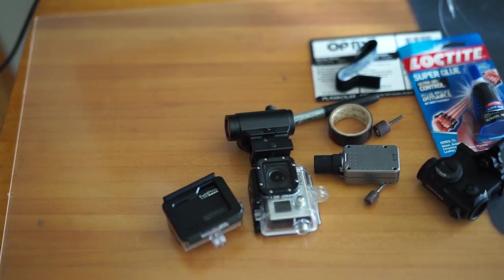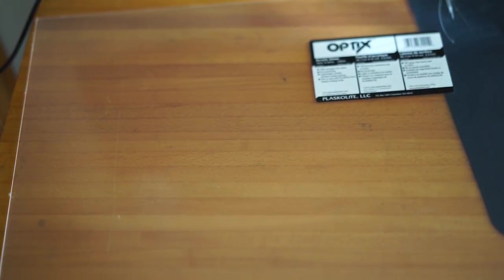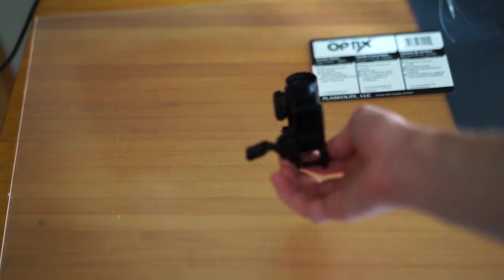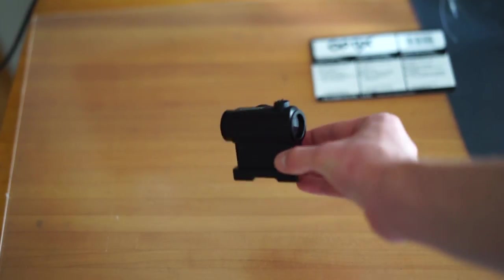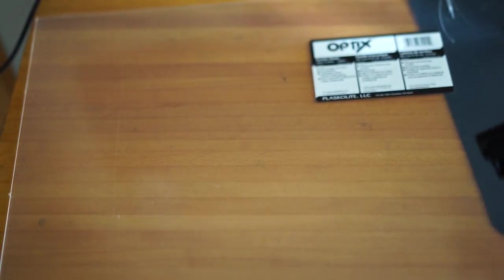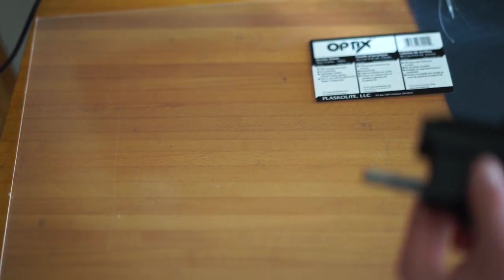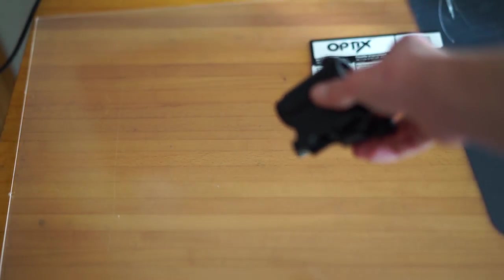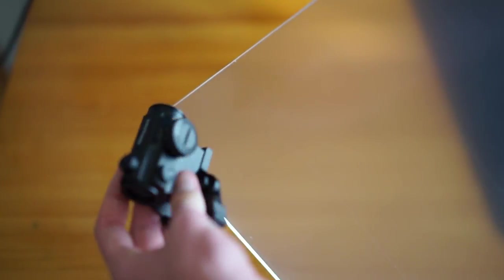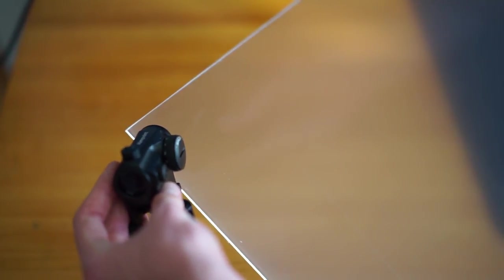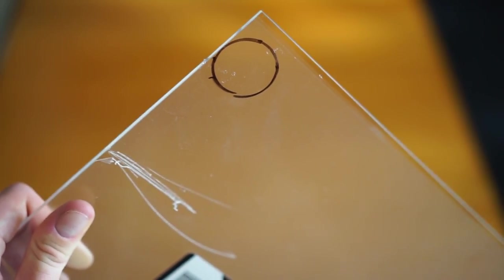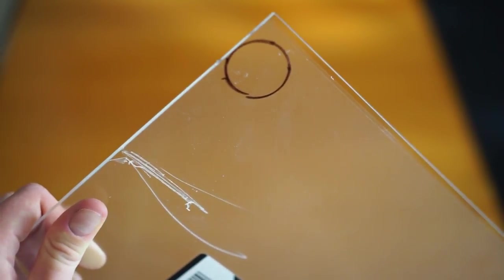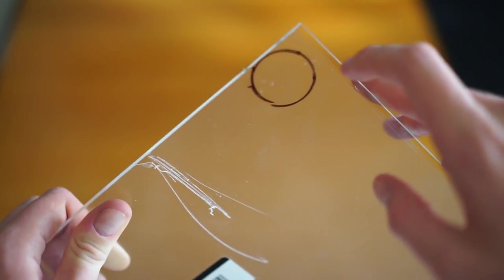First up, you want to get your plexiglass out and your first camera or red dot you're going to make a lens cover for. Get your marker out and pick a corner - I would usually pick a corner, obviously not the middle. Once you have your corner picked out, take the actual red dot, put it onto the plexiglass, take your marker and actually trace a circle.